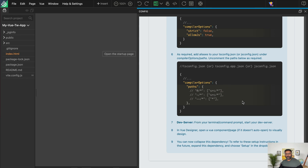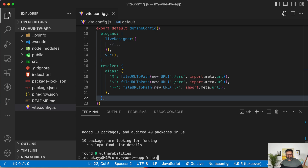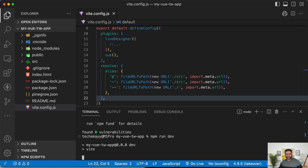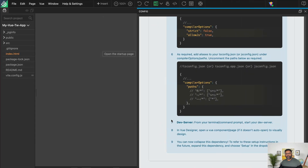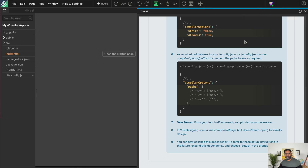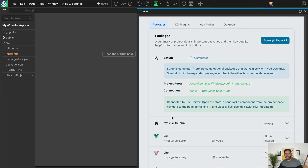Let's start our dev server now. You can see there's a notification saying PineGrow connected to the dev server URL. This means we've established a connection between the dev server and Vue Designer. In Vue Designer, the icon now shows the status as green, and at the top of the config panel it confirms the connection to a dev server. You do this once — the config panel is only for that one-time setup.